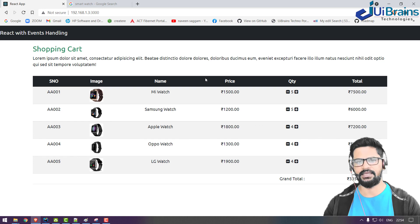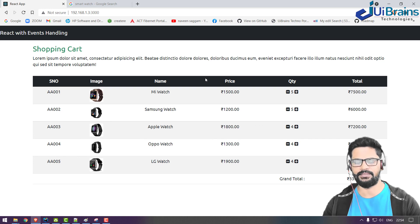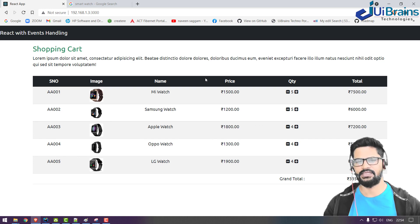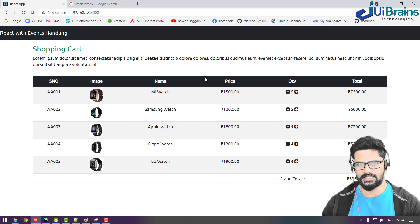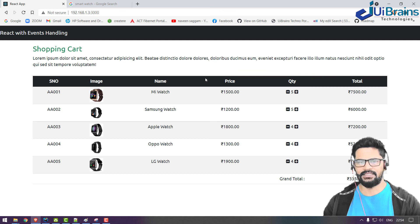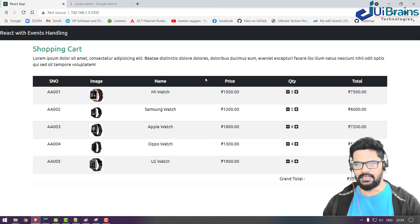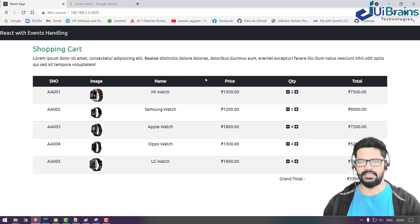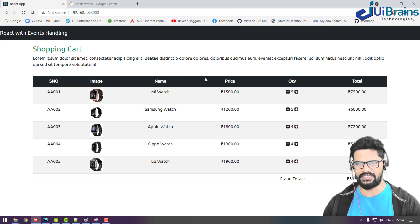So this is your shopping cart application. We started with event handling and built up to a full shopping cart. In the next video we'll look at form handling — how forms can be handled with state and two-way data binding. See you in the next video, thank you.